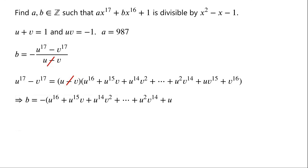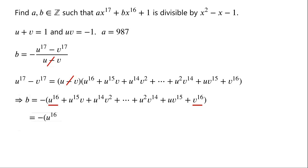So b equals negative times u to the power of 16 plus u to the power of 15 times v plus u to the power of 14 times v squared plus so on plus u squared times v to the power of 14 plus u times v to the power of 15 plus v to the power of 16. The first term plus the last term is equal to u to the power of 16 plus v to the power of 16.